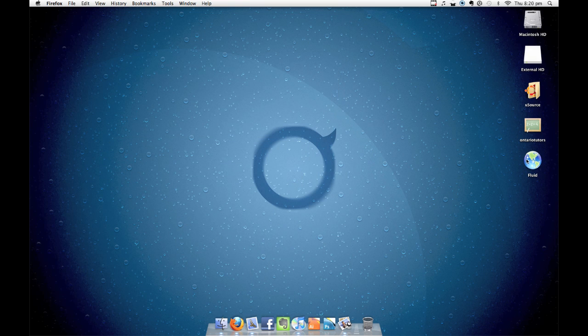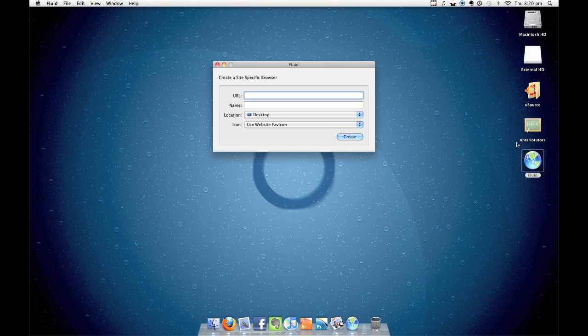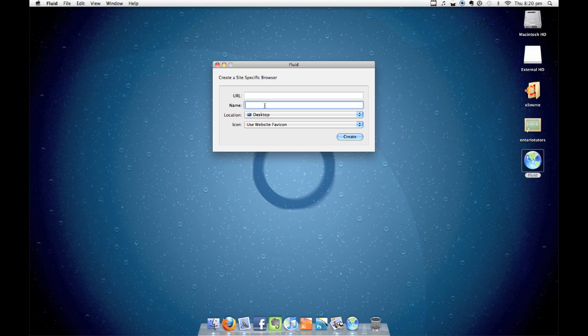Once Fluid is downloaded, simply run the application, type in the name of the site you wish to create an app for, set a name for your application, and if you want it to look pretty, set a custom icon.